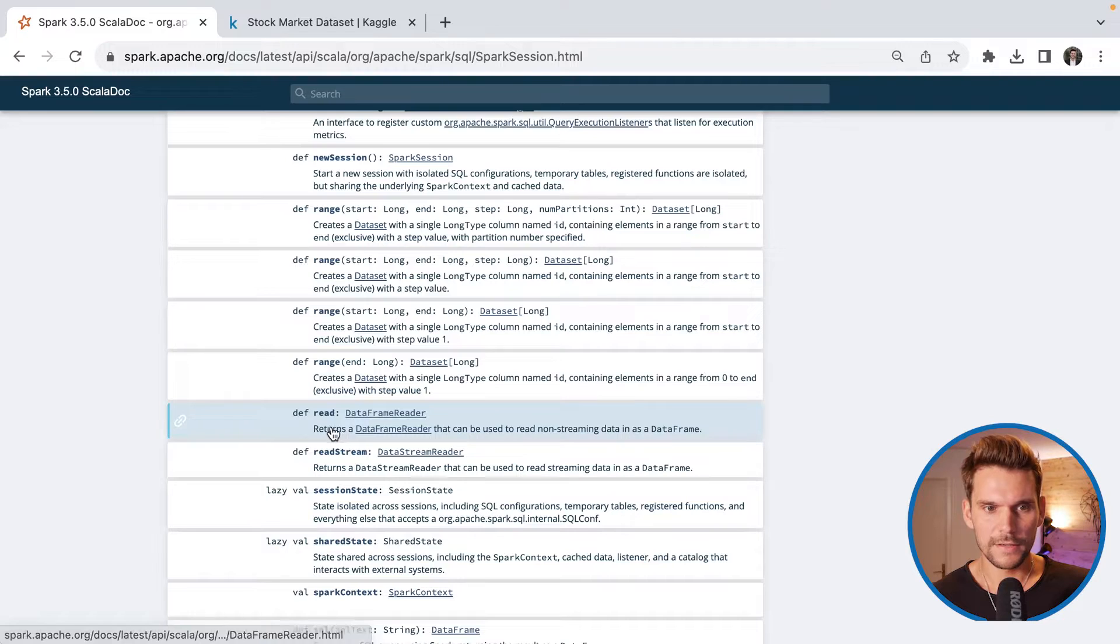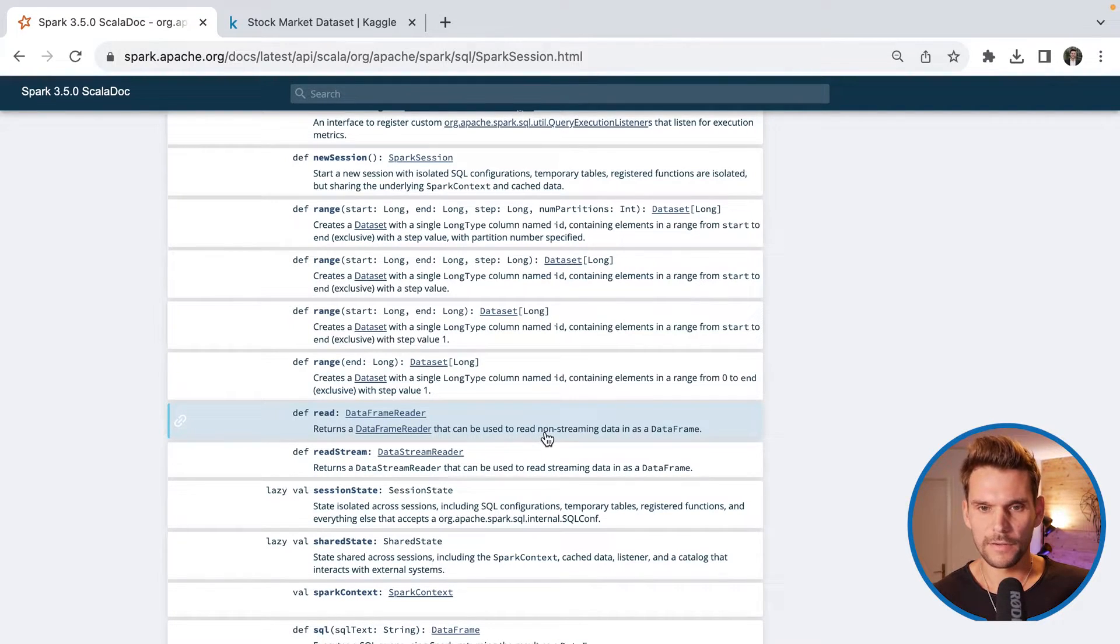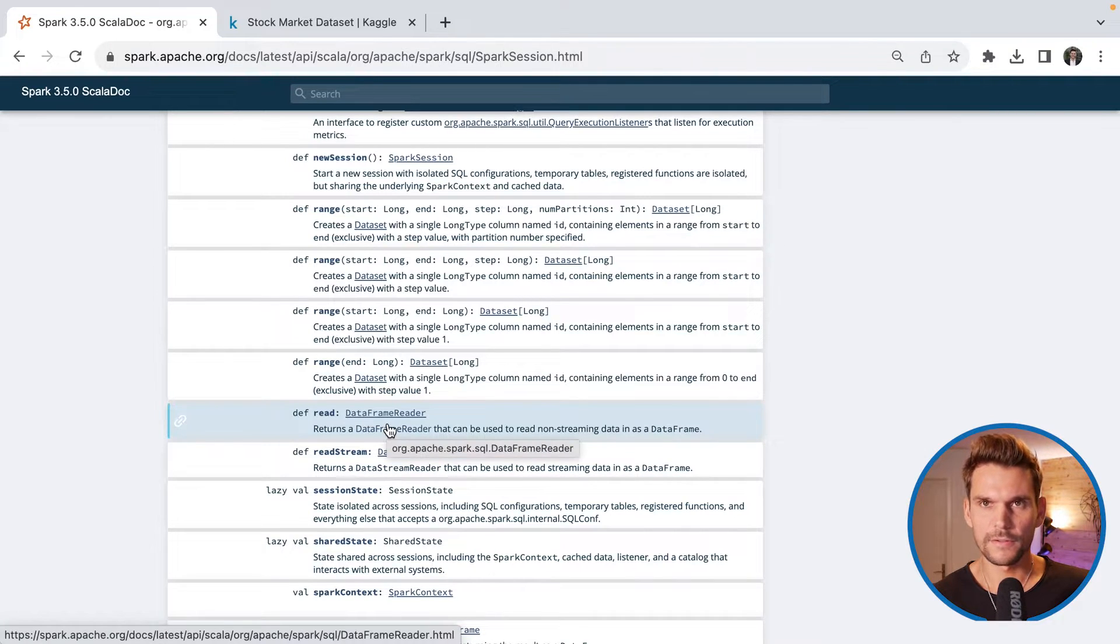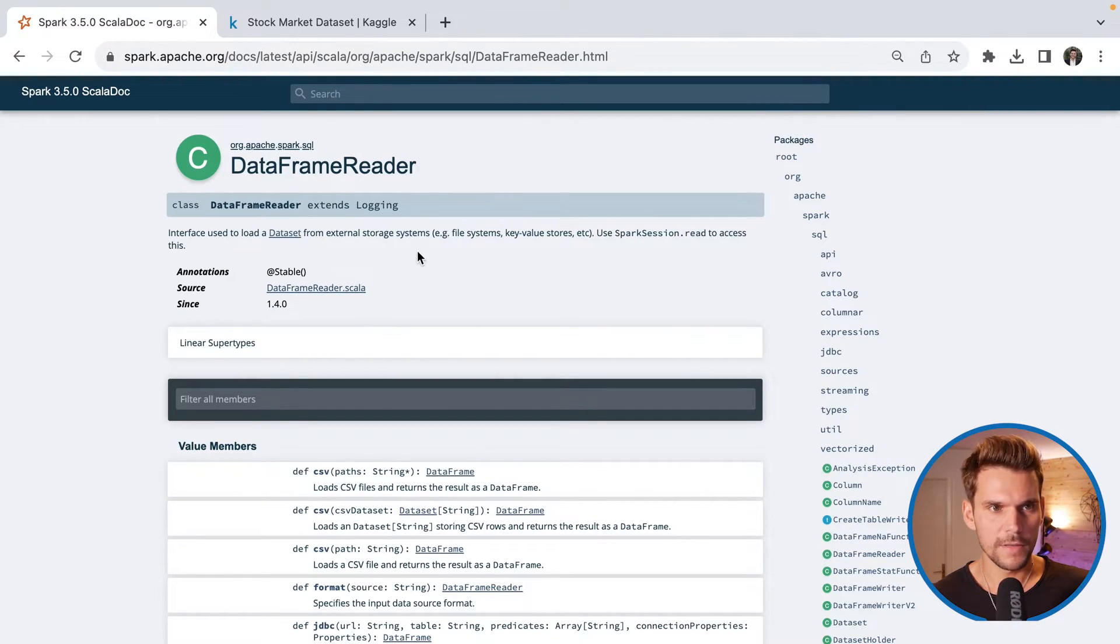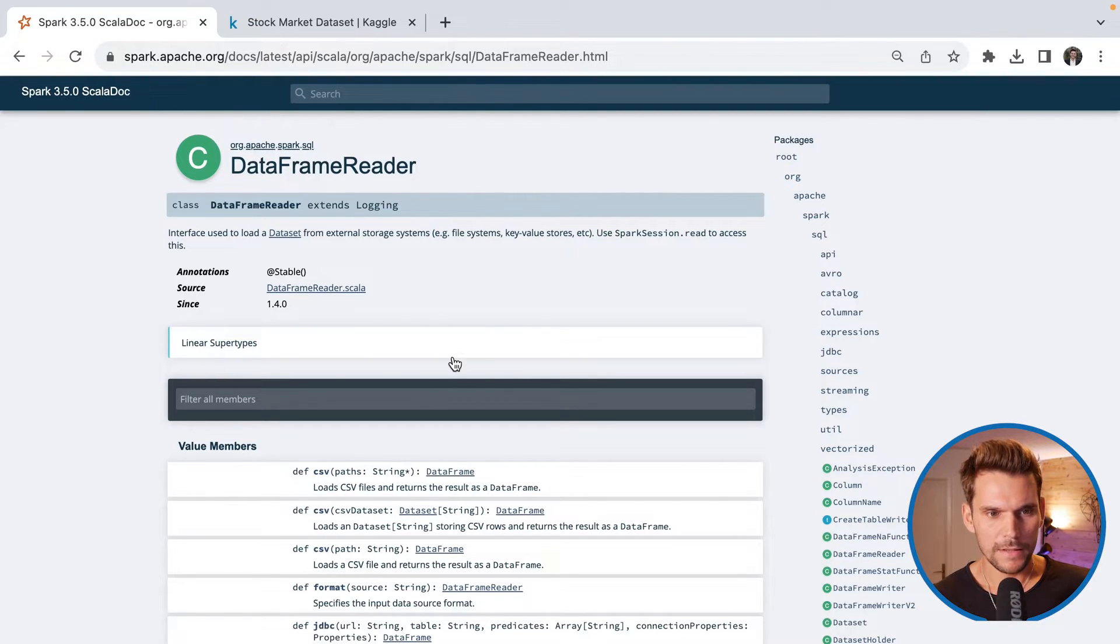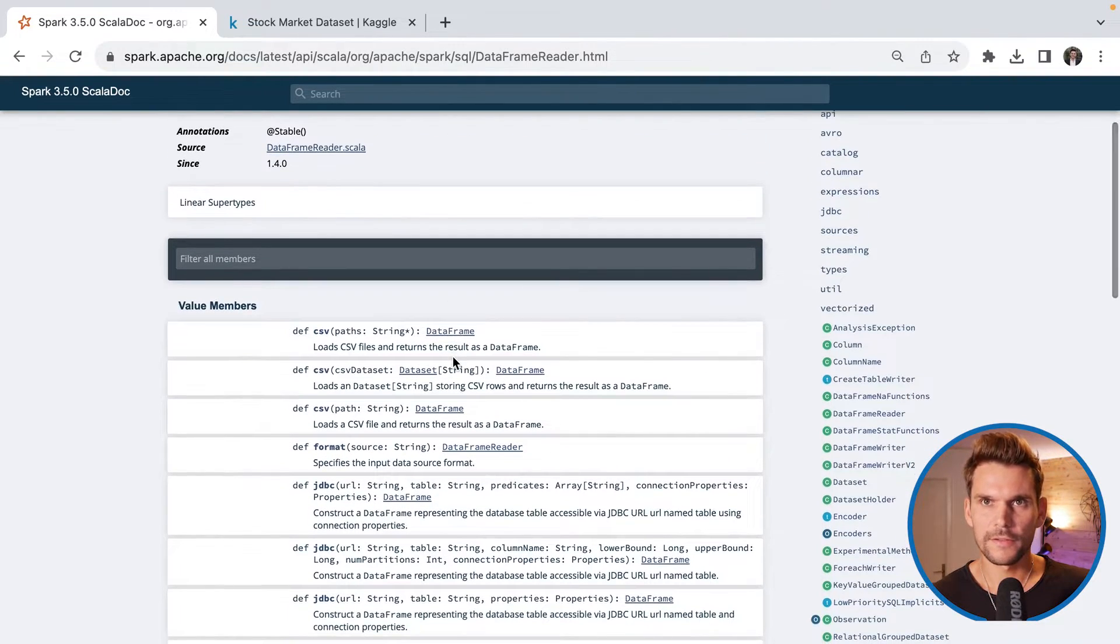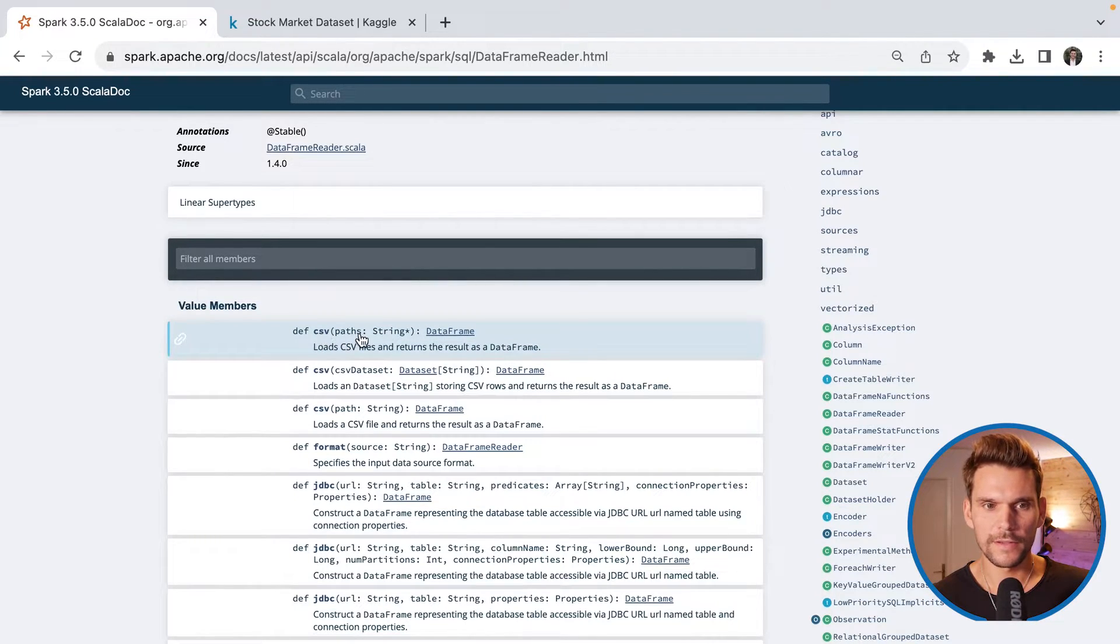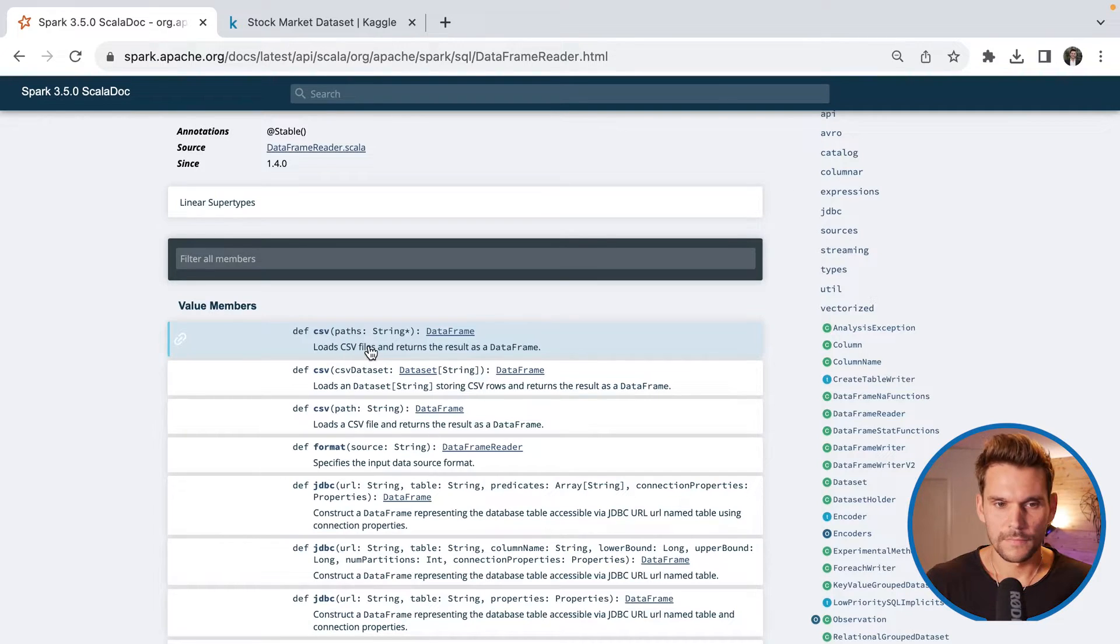And as I said, it returns a data frame reader that can be used to read non-streaming data frames. So if we resolve this in this documentation, we will jump to the data frame reader, which is part of the SQL package as well. And it's no surprise that it has a CSV method, which takes a path as input. So this is exactly what we're using in the program.